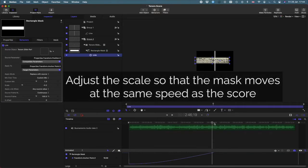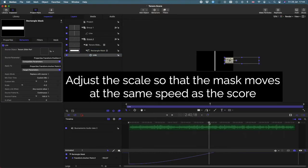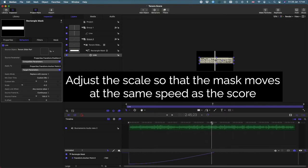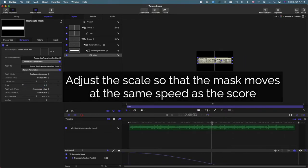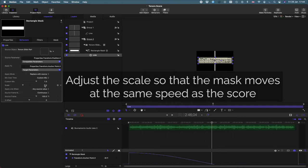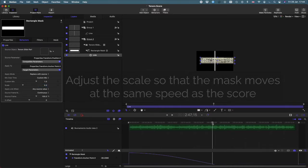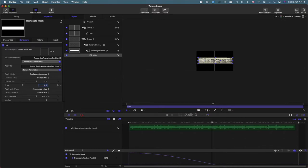From here it can sometimes be a pain to make sure that the scale of the link matches the scale of the score. And I'm just here checking such that the mask stays in the center of the screen the whole time.